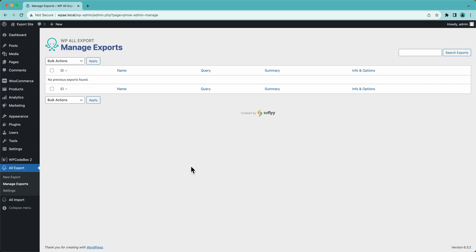Hey, this is Joe from SoFly. And in this video, we are going to export WooCommerce orders to CSV using WP all export.